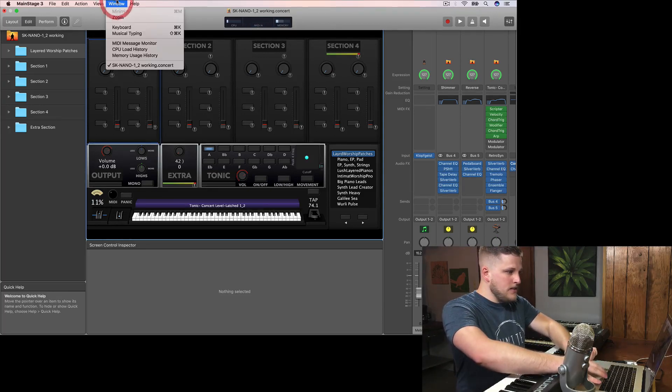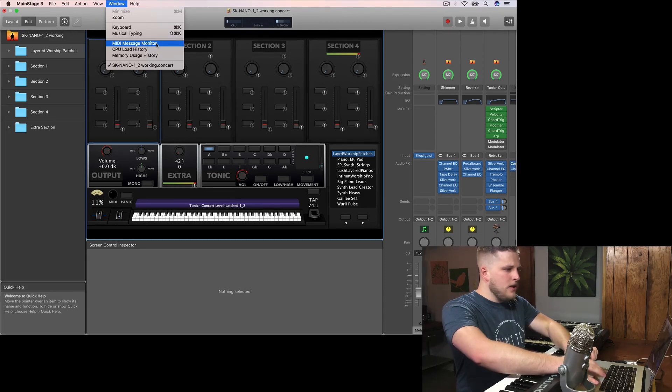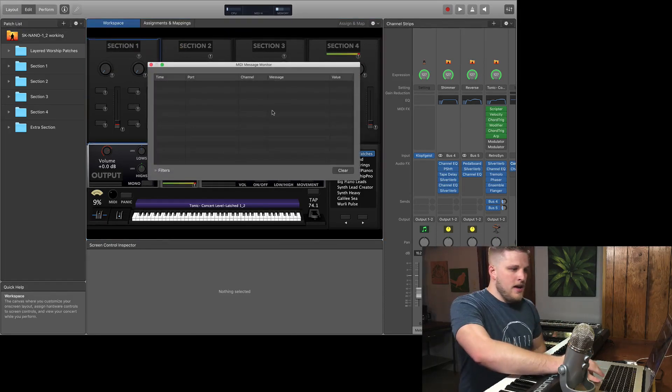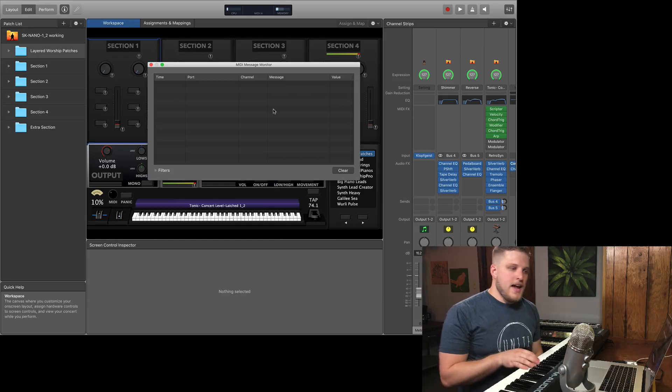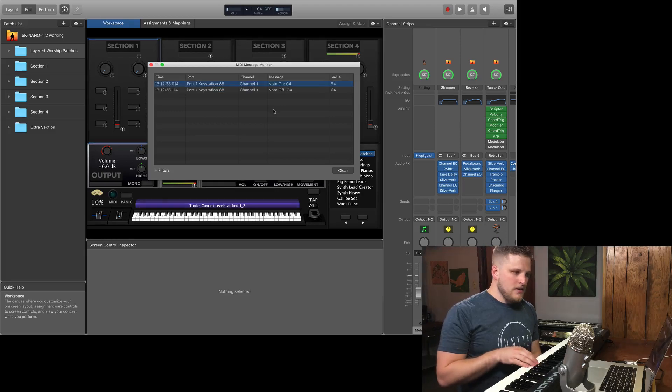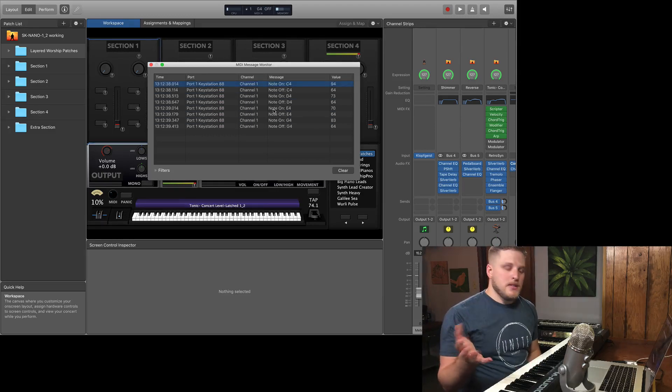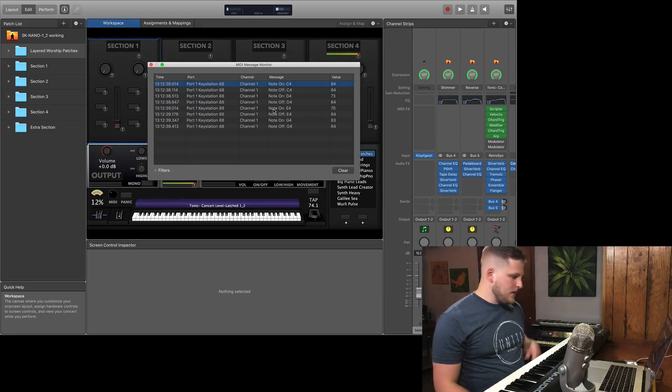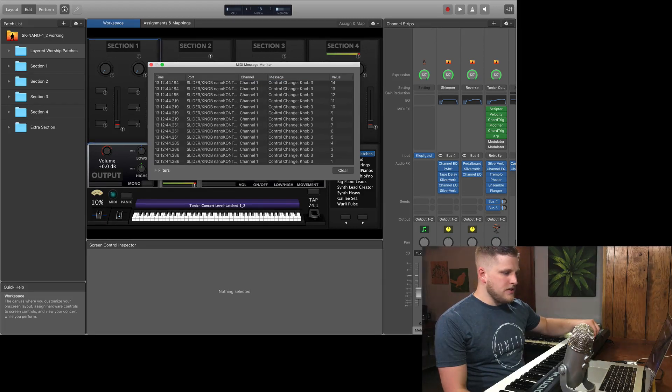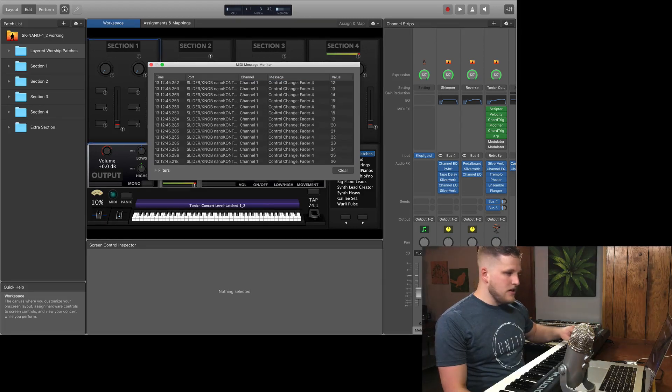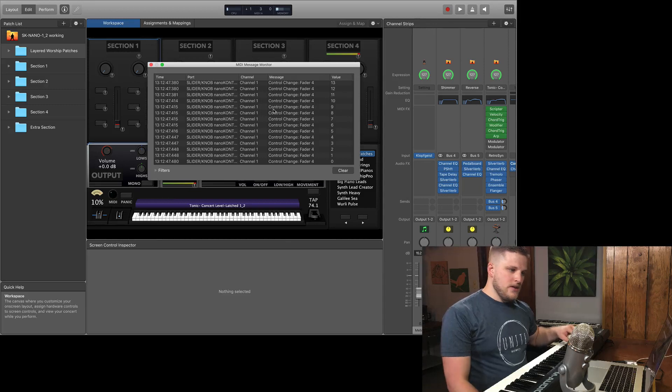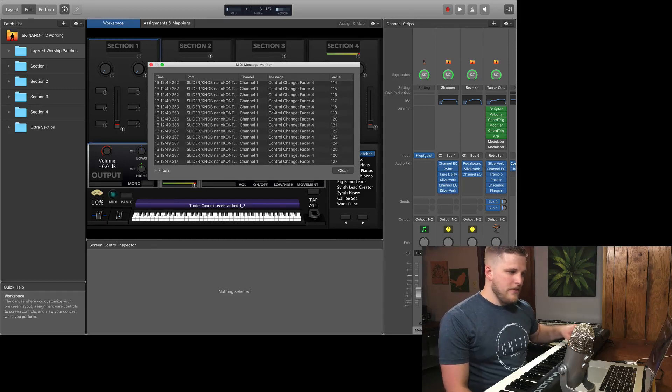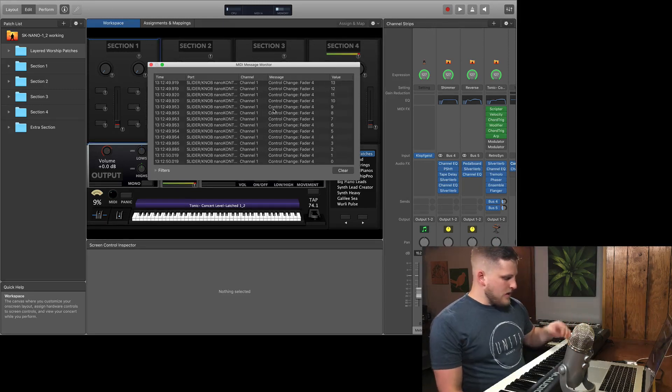You go up to Window in MainStage, you want to click on MIDI Message Monitor, and when you do this it starts keeping an active log of all MIDI input that comes into MainStage. So when you turn a knob or a fader you can see it's flooded by data, and this is every step between 0 and 127 as I move this fader or knob.